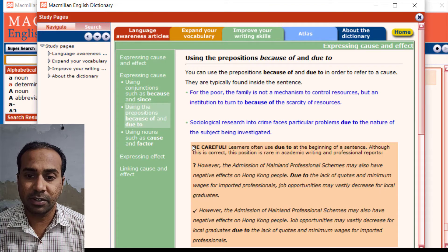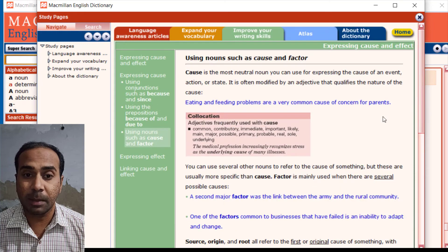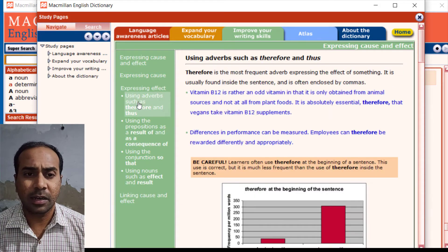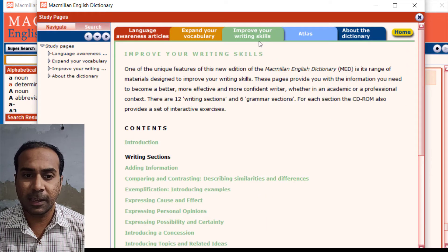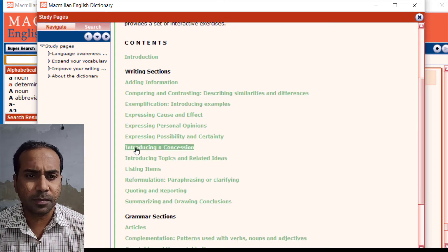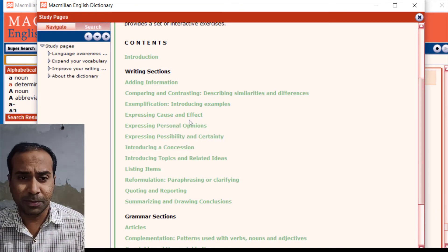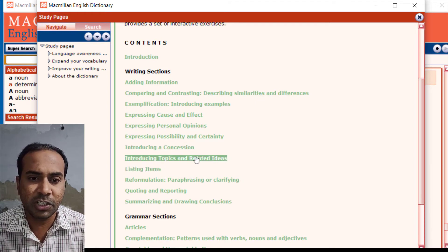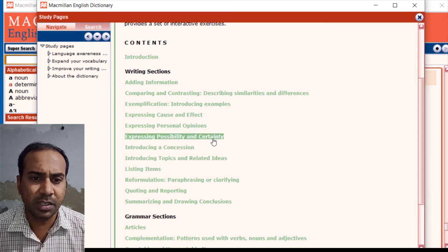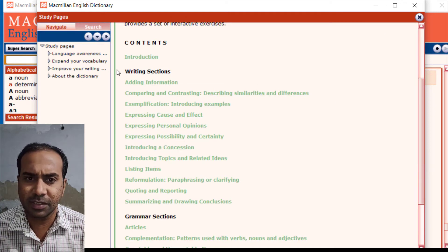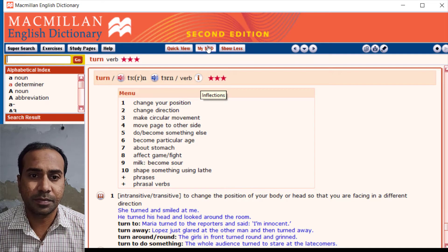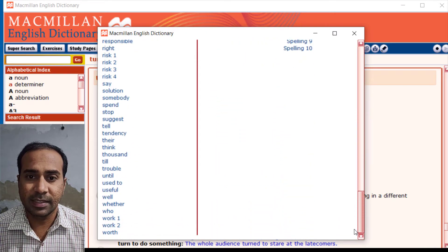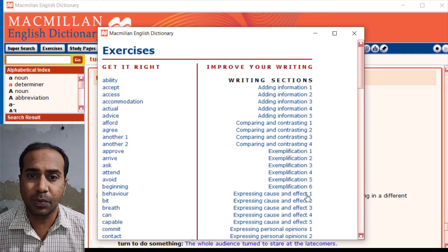This is a great dictionary you should use on your phone, laptop, or PC. It's not only helpful for writing but also for speaking. Topics covered include listing, introducing topics, related ideas, introducing a concession, expressing possibility and certainty, and a grammar section. There are lots of exercises to explore on your own.